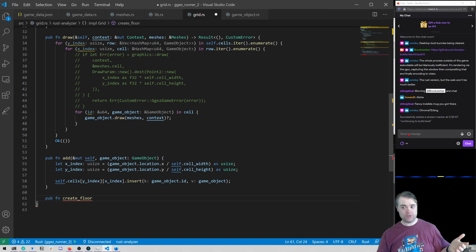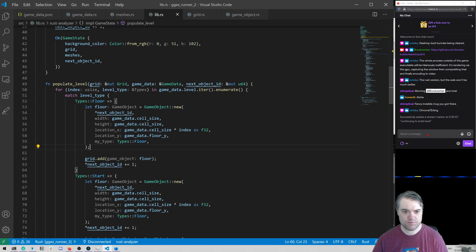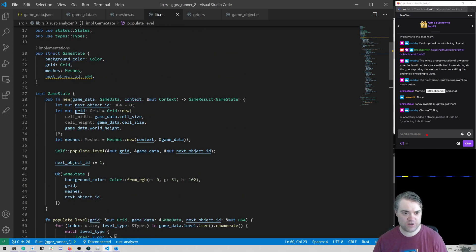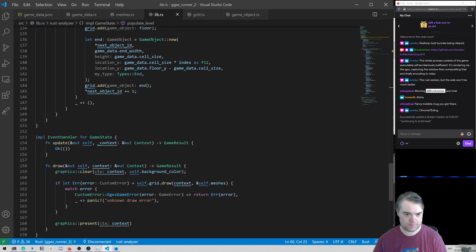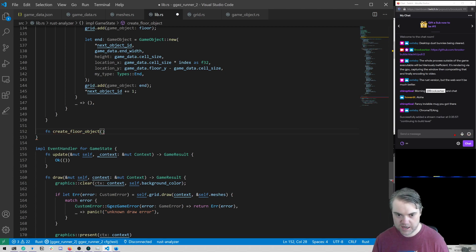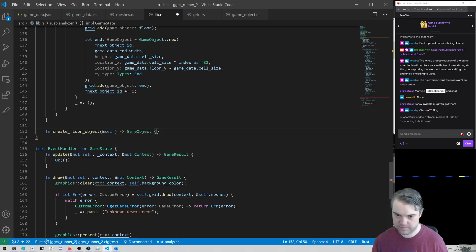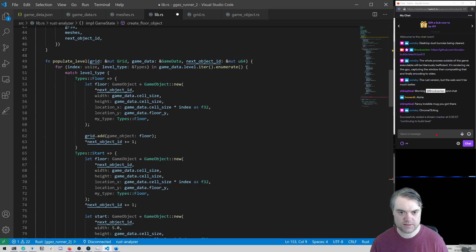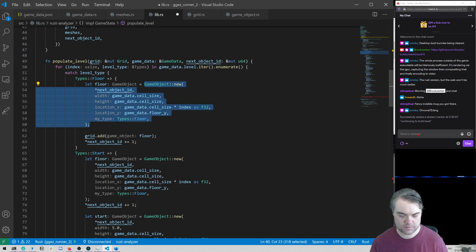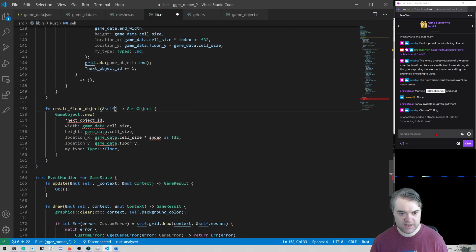Maybe a world that wraps around the grid might be nice, but looking at this more I'd rather put it in the main library first and abstract it out later if needed. So if I create a 'create_floor_object' function — we're going to return a new game object. To begin with we're going to take in our parameters.